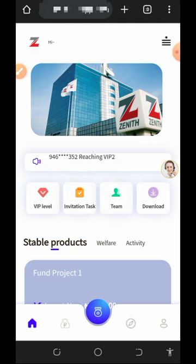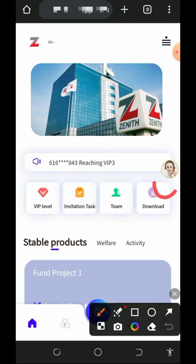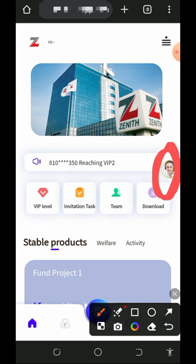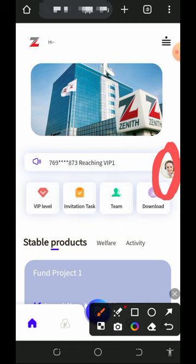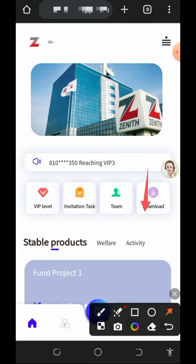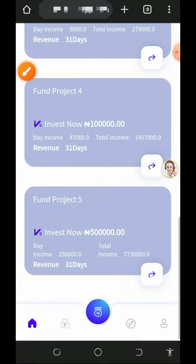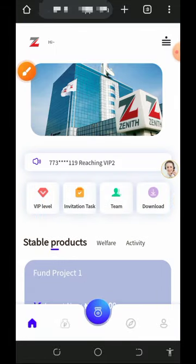If you have any problems, contact customer support by tapping the human icon on screen — it takes you to the customer care chat where you can explain your issue and an agent will attend to you shortly. You can also download the platform's app for easier access. Go ahead and jump into the platform to start earning unlimited naira to your bank account.